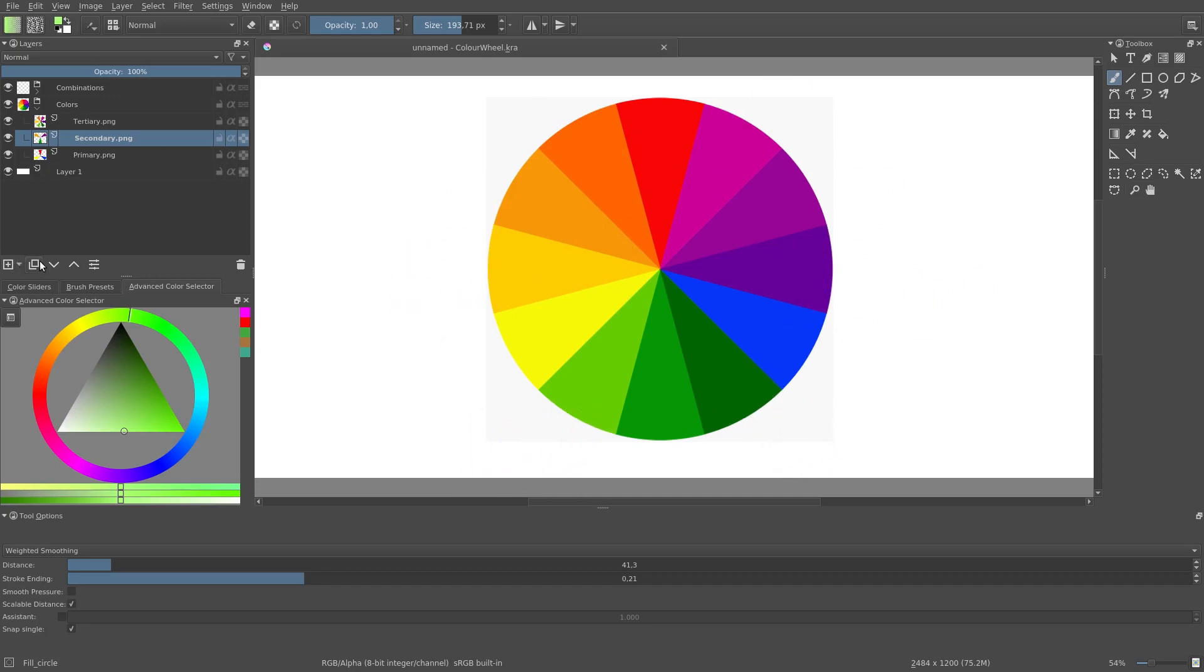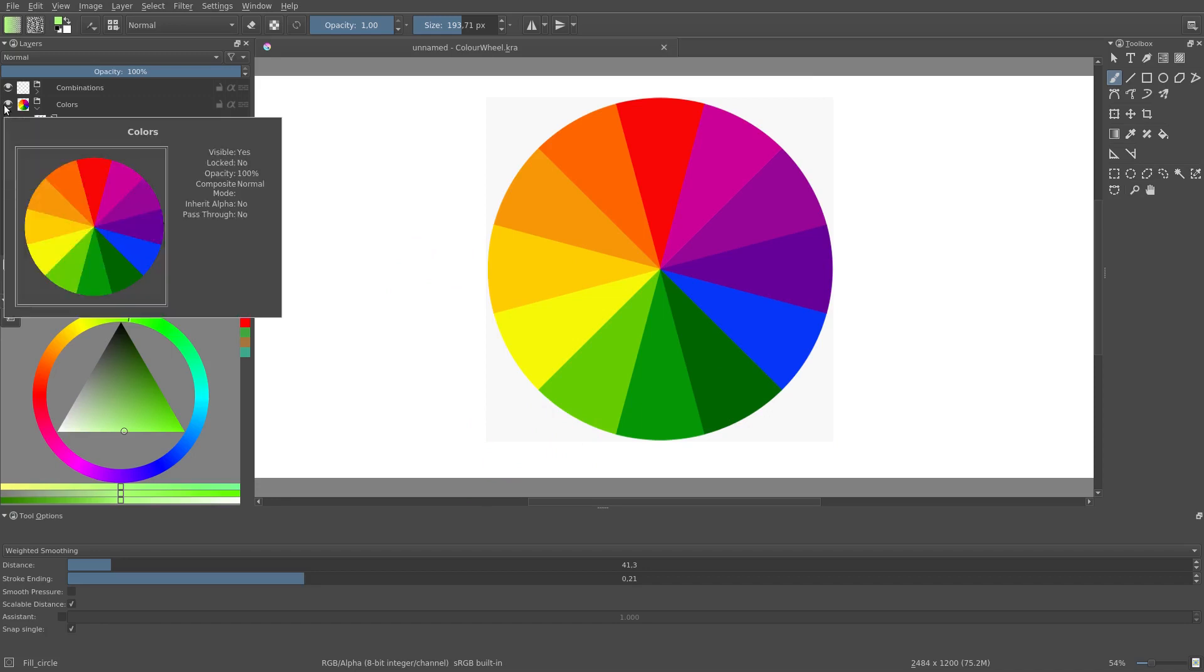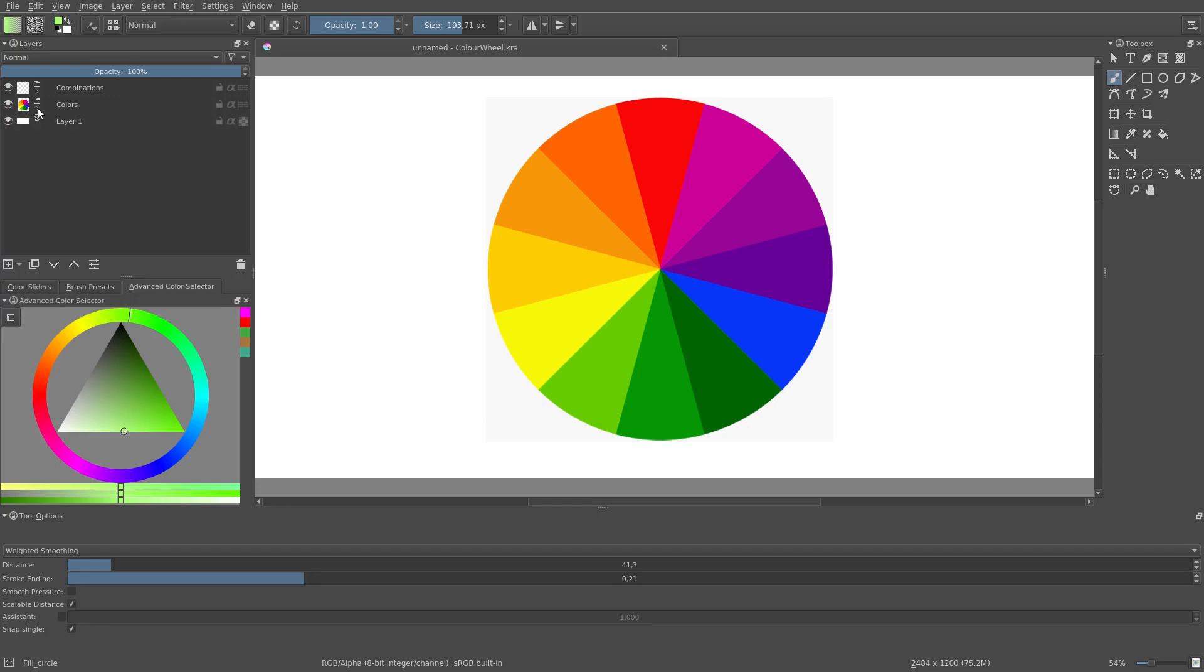You don't actually have to create this color wheel. You can just use this one or look one up on Google. So now we have our color wheel. We can use it to pick our colors.